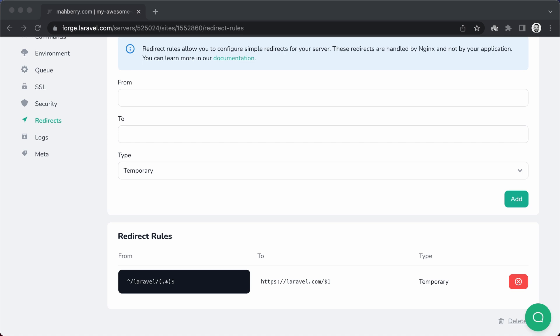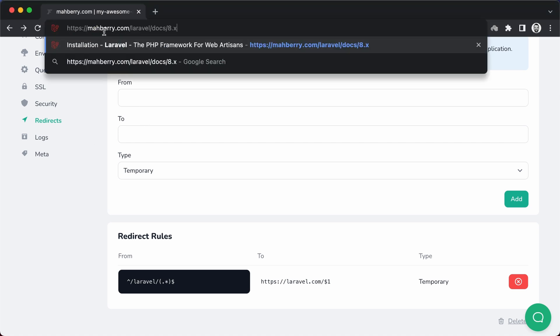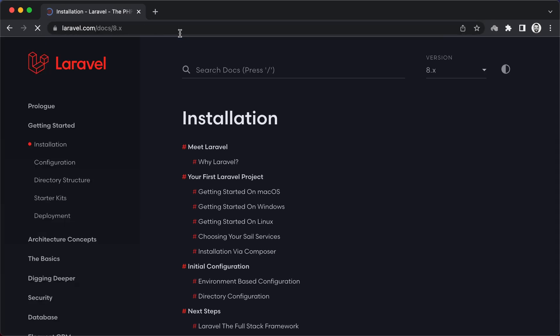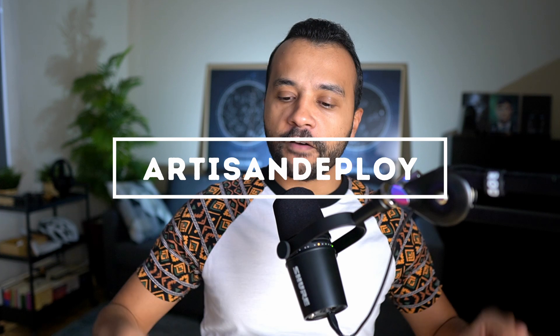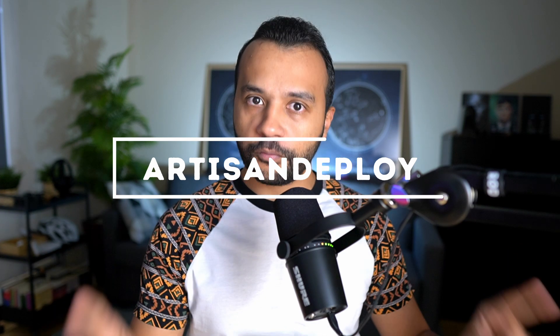Now if we visit forward slash Laravel forward slash docs forward slash 8.x in the browser, we will be redirected to laravel.com forward slash docs forward slash 8.x. The Nginx rewrite directive is a neat tool that allows us to configure super fast redirect responses, and Laravel Forge makes it easy to manage different redirects for different sites and applications running on the same server. If you haven't tried Forge yet, sign up at forge.laravel.com and use the promo code artsindeploy for a 10% discount on your first three months.